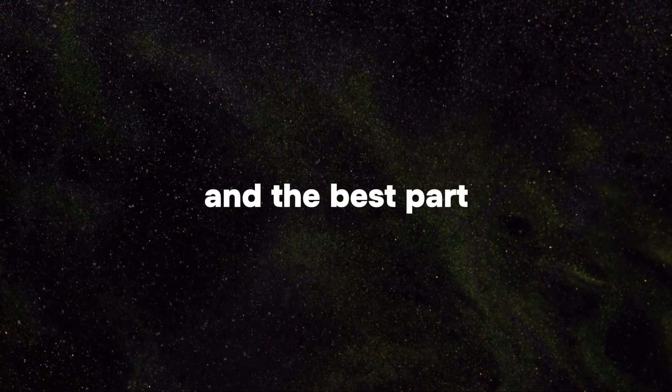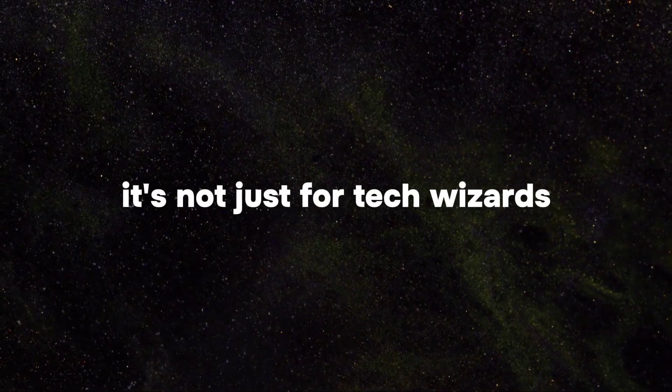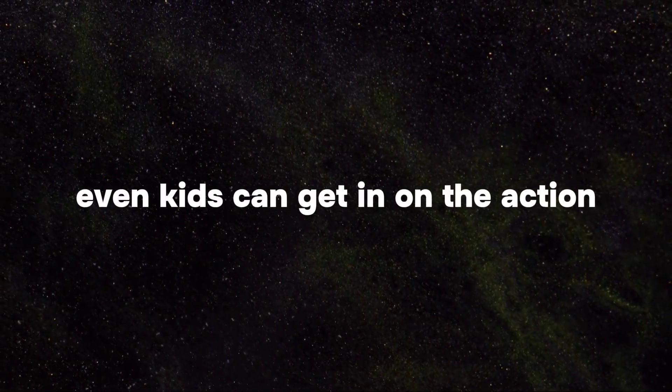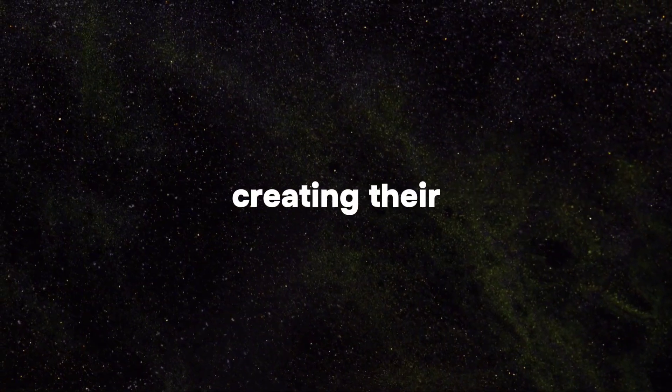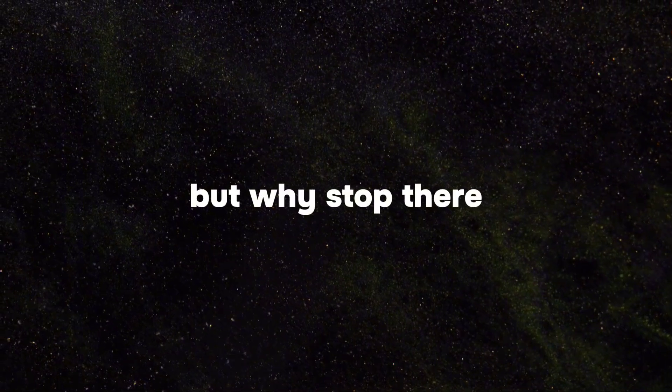And the best part? It's not just for tech wizards. Even kids can get in on the action, creating their own virtual worlds with just a few clicks. But why stop there?